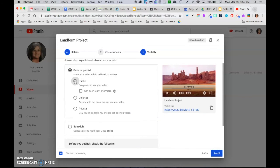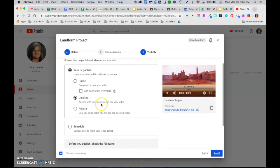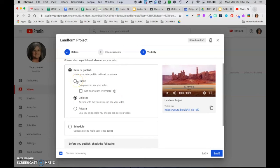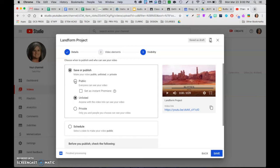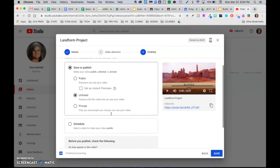If you choose public, anyone can search for your video. Unlisted is anyone with the video link can see your video. So that keeps it a little more private for you if you don't want to have the entire world searching. But if you do, you could end up a YouTube sensation and make a lot of money. So it's up to you how you want to do that.